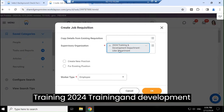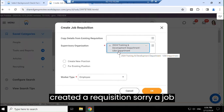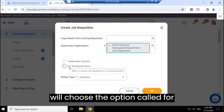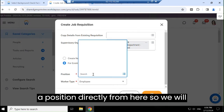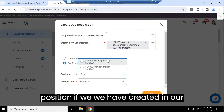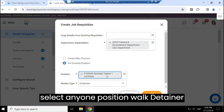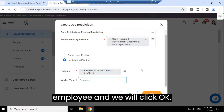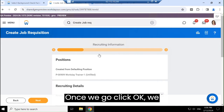Training 2024 — the Training and Development department. Under that, we already have created a job position. We'll find that and choose the option called 'For Existing Position.' You can also create a position directly from here. We will select the Workday Trainer position, which we created in our last video. We will select 'Workday Trainer Position 1,' which is for a full-time employee, and click OK.